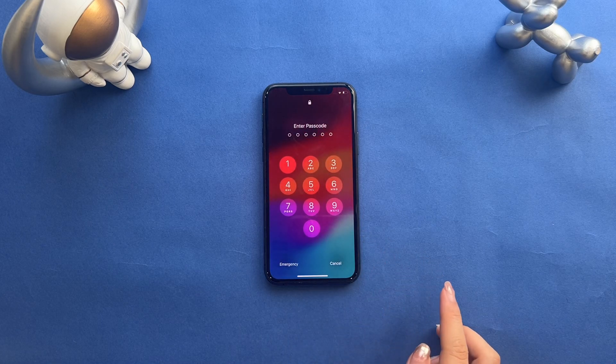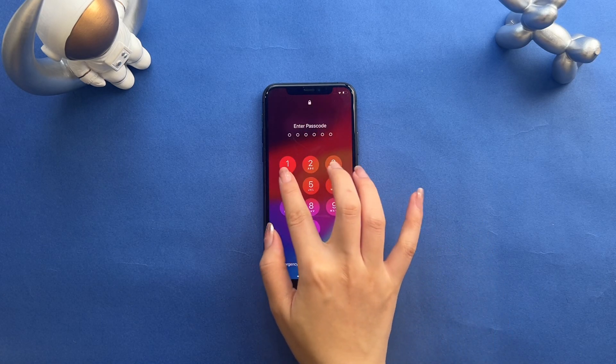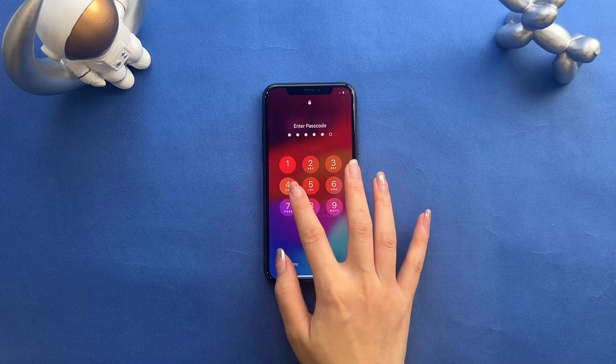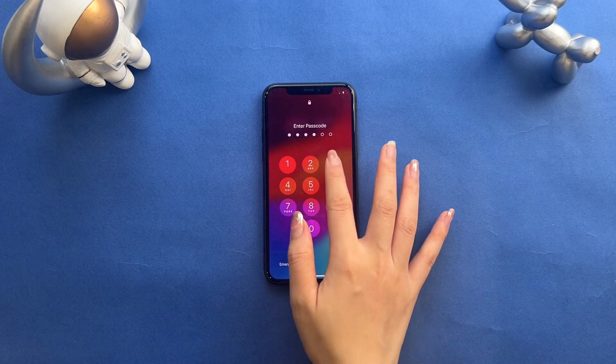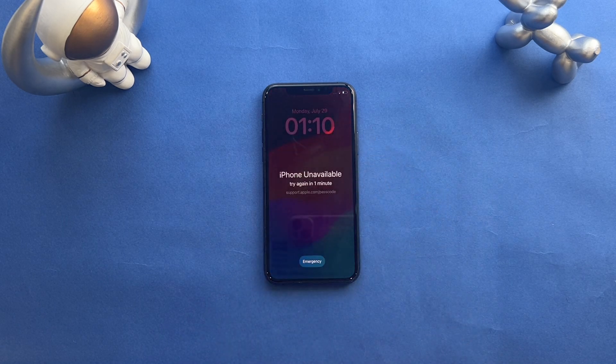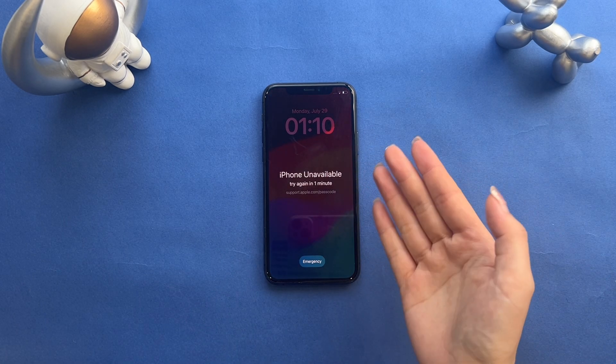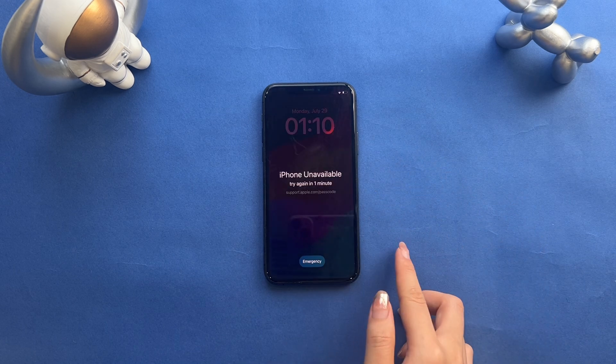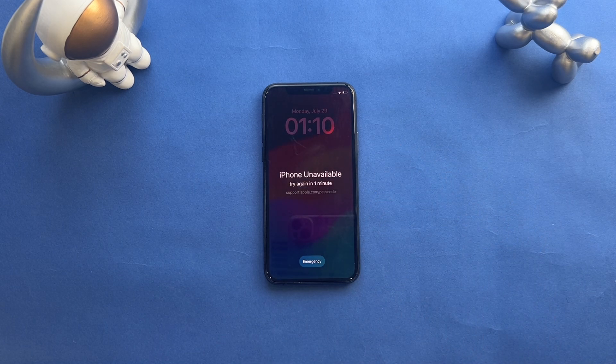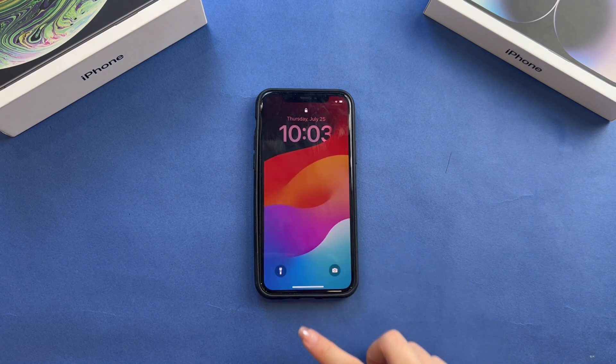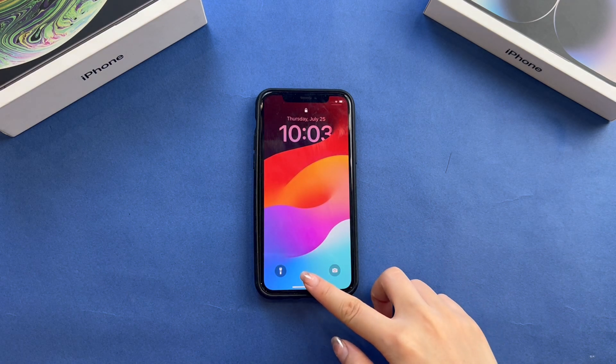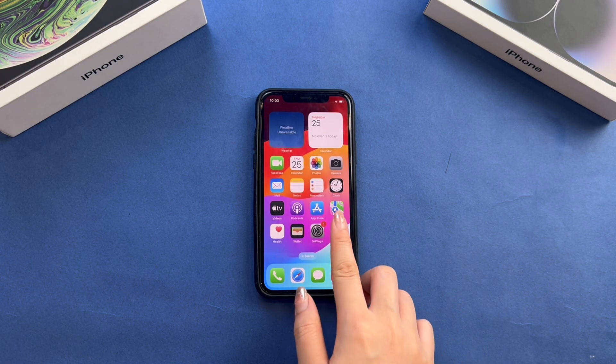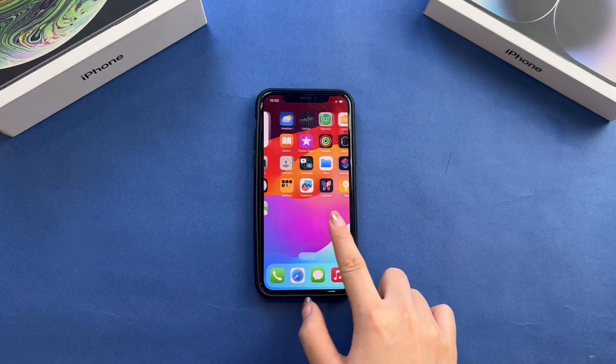If you've forgotten your iPhone passcode and entered the wrong passcode several times, unfortunately your iPhone will show the unavailable message on the screen. So when you forgot iPhone passcode, how to unlock it? Today's video will show you three easiest ways to unlock your locked iPhone without passcode. Let's dive in.